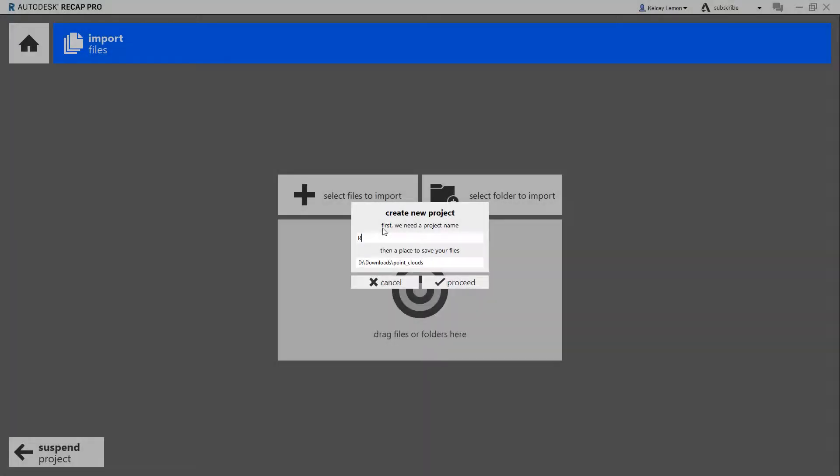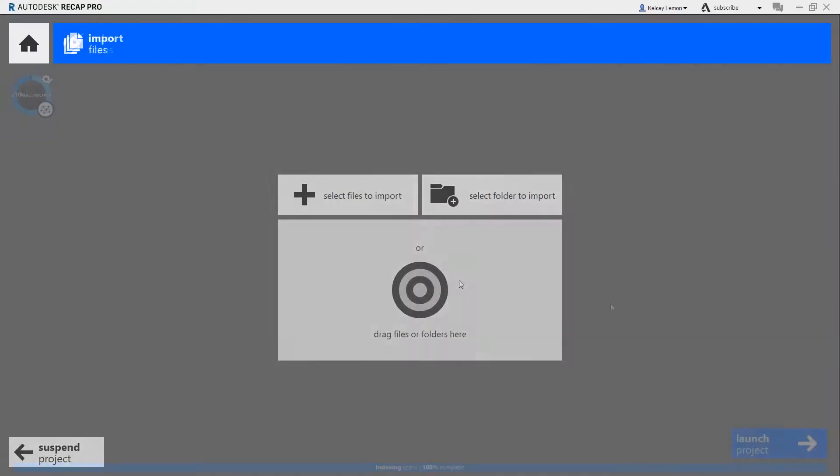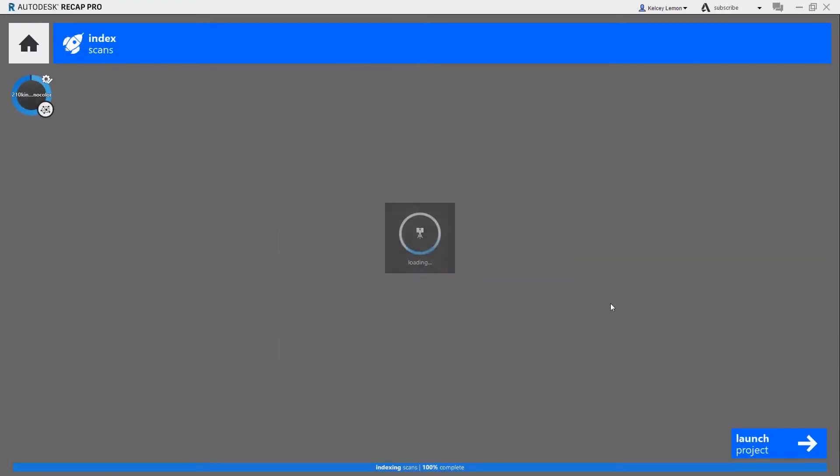Let's look at how BIM 360 Docs can work with a combination of tools in the AEC collection, including Revit, Revit Live, and Insight, to modernize a historic mill building and convert it for office space use.